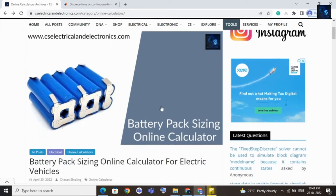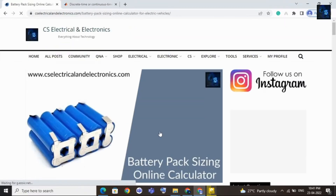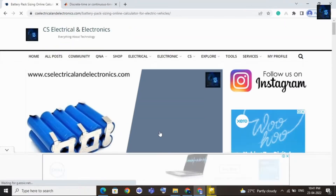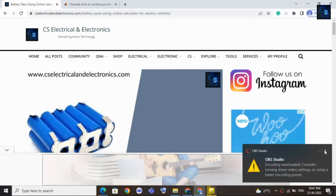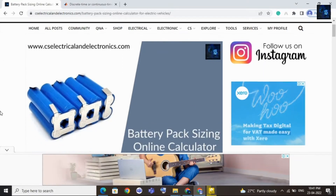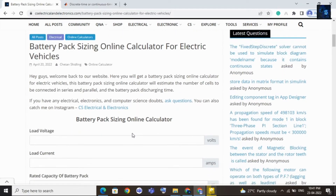Hey guys, welcome back to my channel. In this video we will share with you a battery pack sizing online calculator. If you want to use this tool, we will add the link in the description below — you can go and check the link. After clicking, you need to enter around five parameters.